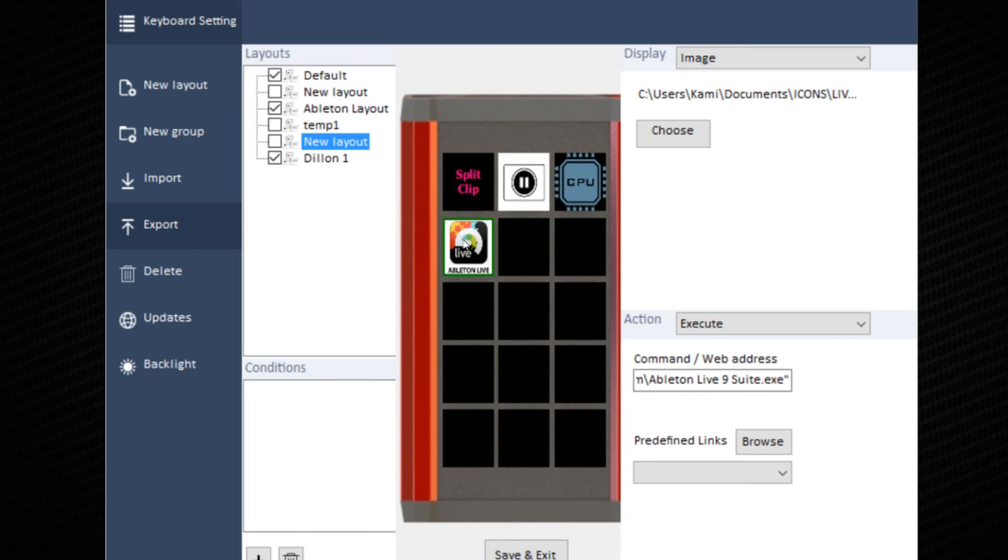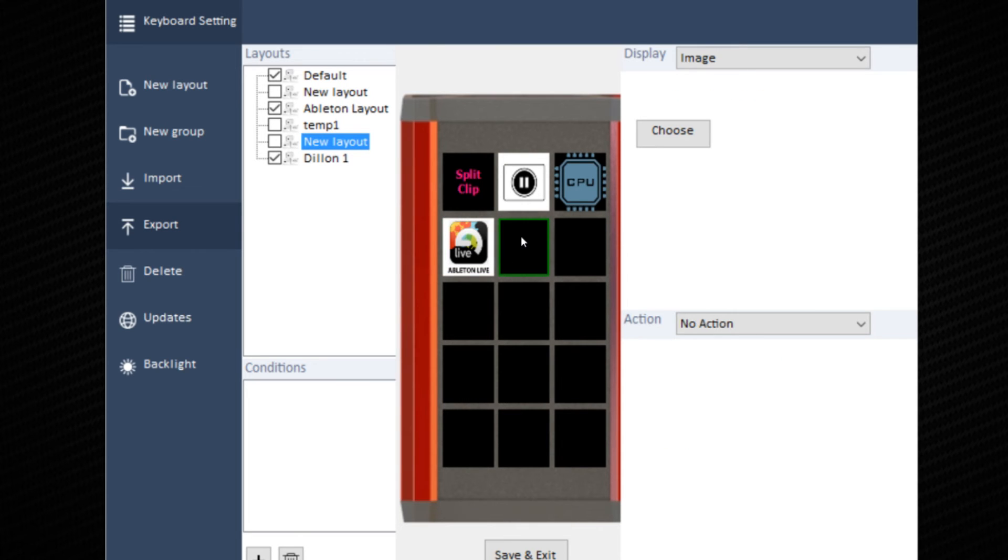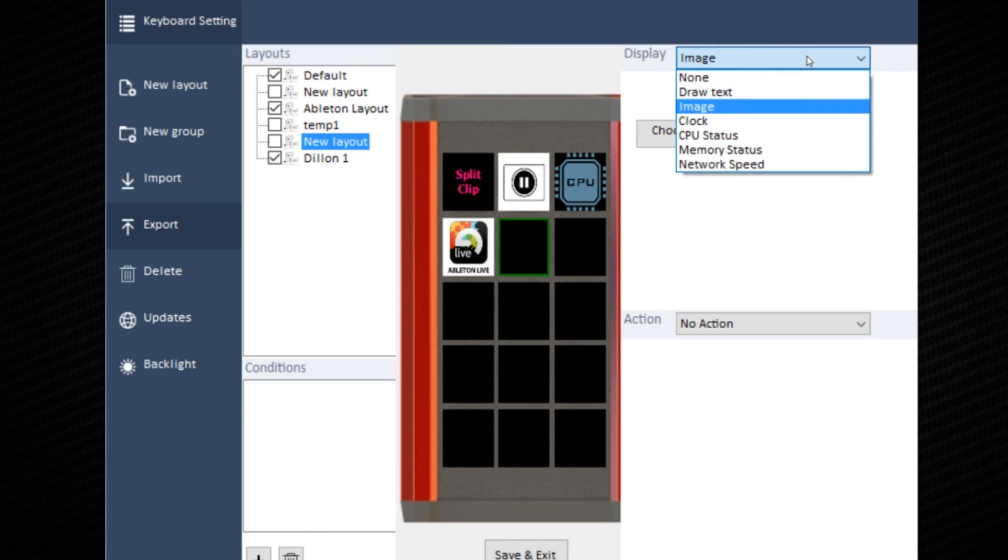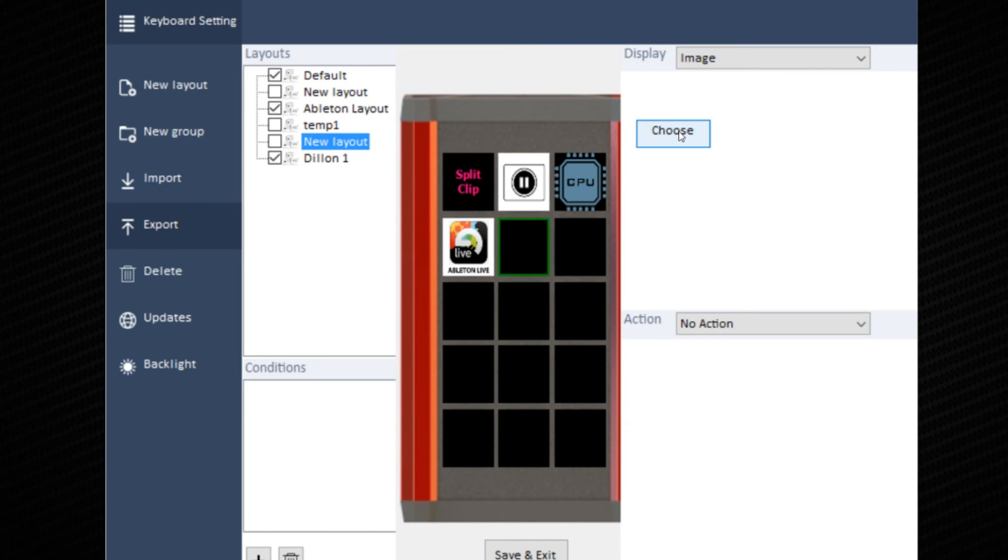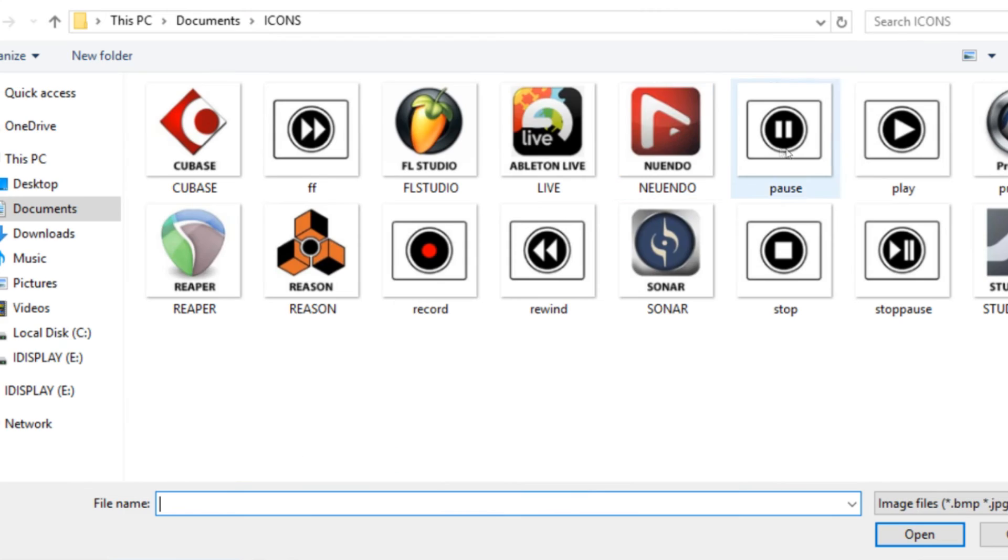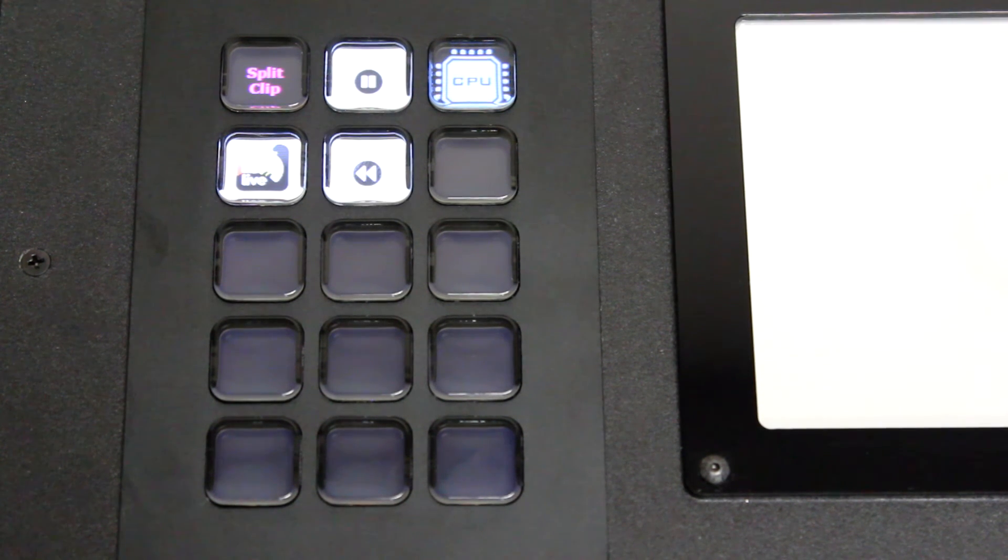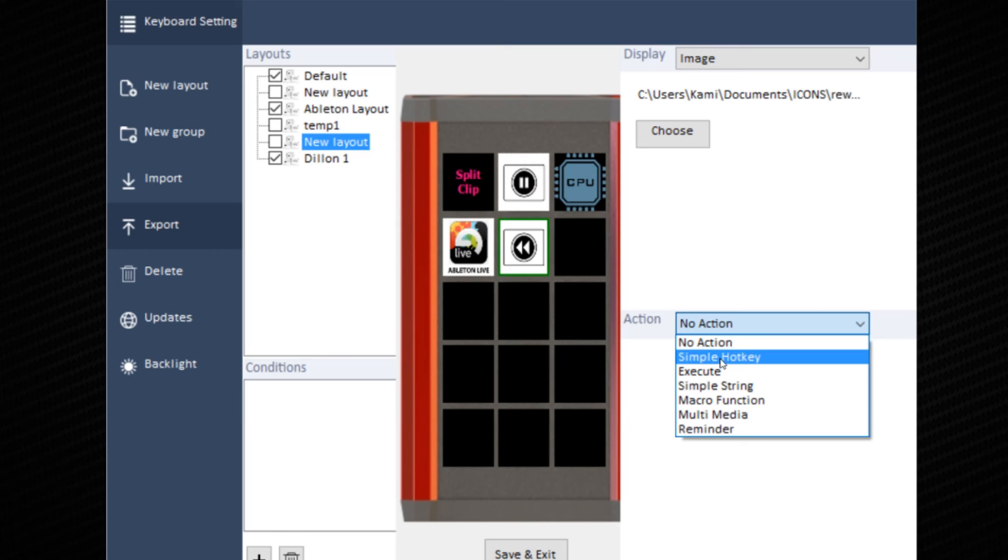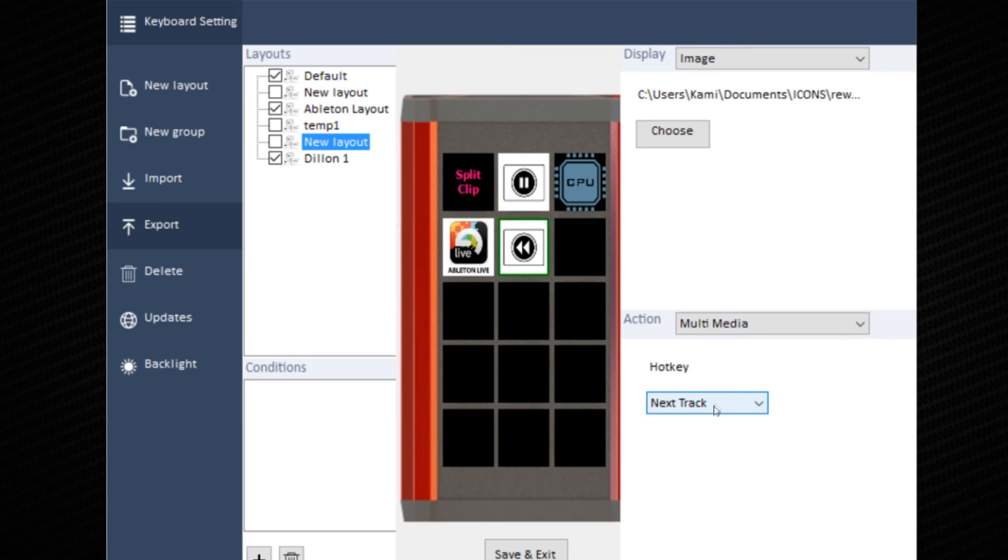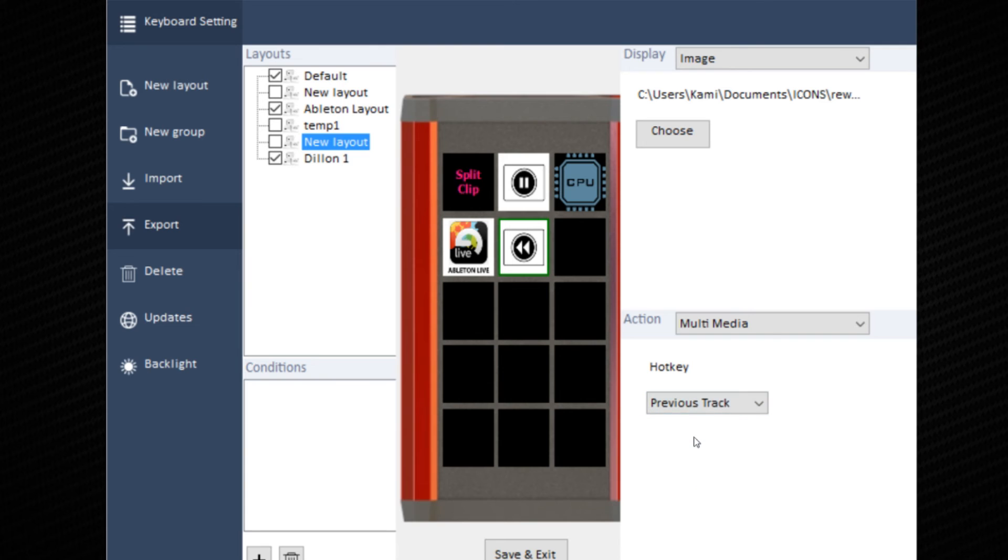Next, we will talk about multimedia. This refers to the media player that is inside your computer. Whether it is iTunes, Spotify, Pandora, the controls for these can all be done with the keys. Select an image like rewind. Under action, choose multimedia. The hotkey will be used as previous track.